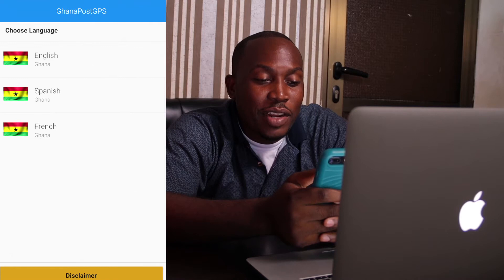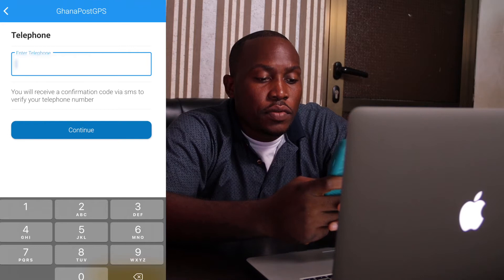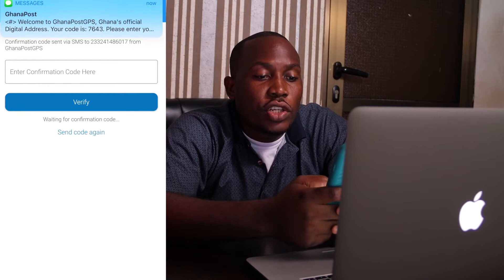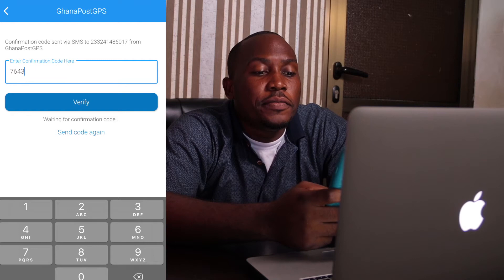Now we have to put in our telephone number — that's what they're asking for, so we can get a confirmation code. Go ahead and put in your phone number and hit Continue. Please wait while it sends the confirmation code. We just got the confirmation number right there — the iPhone auto-populates it, so you just click that and then hit Verify.